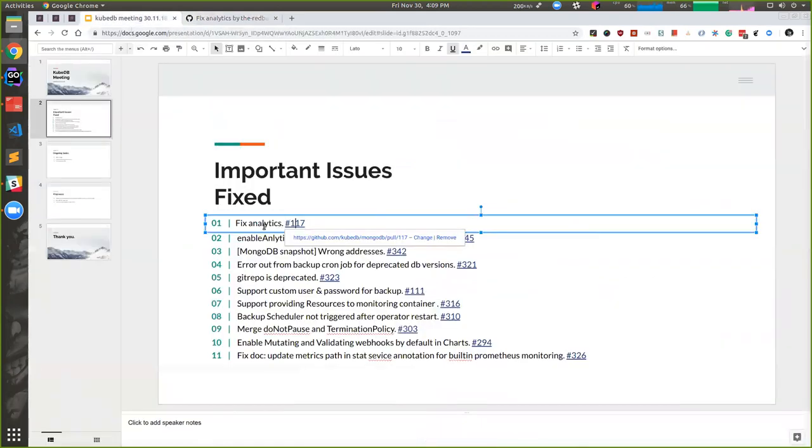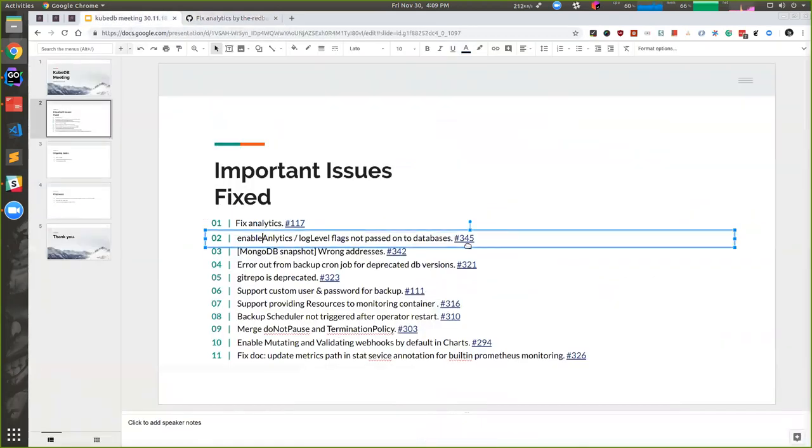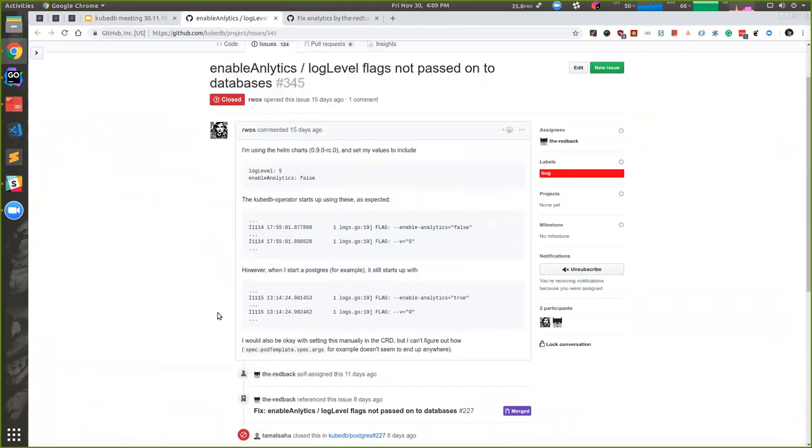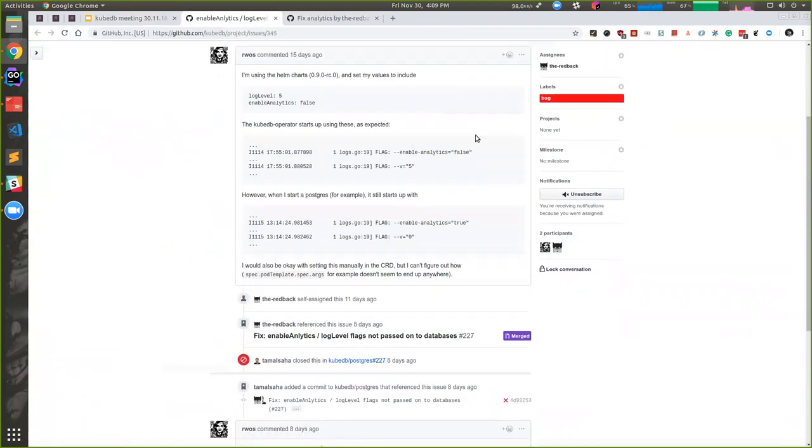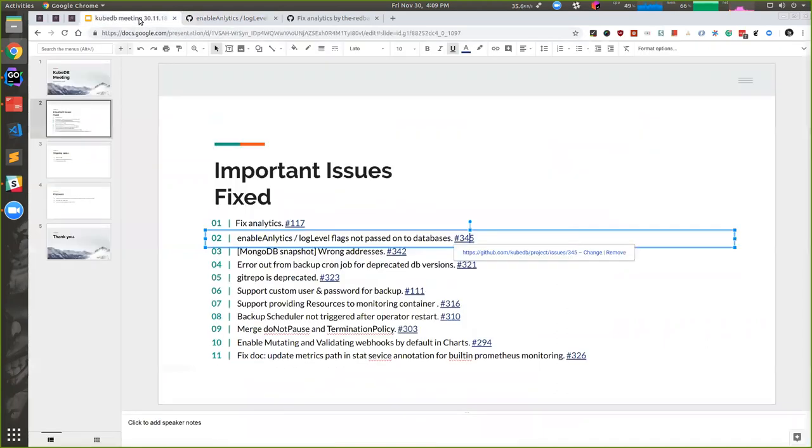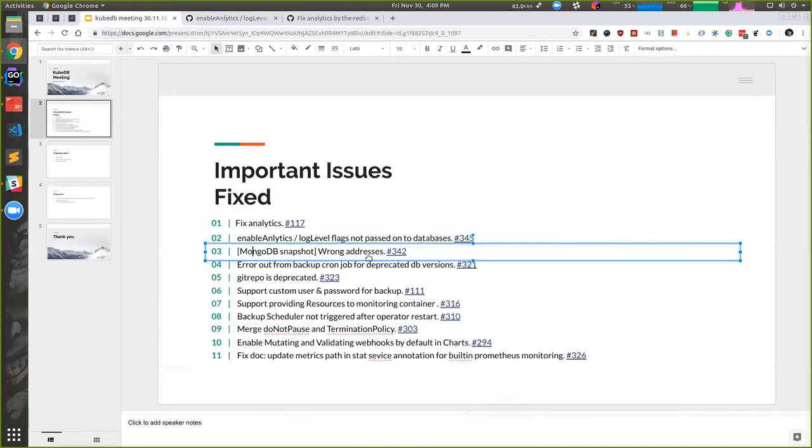And there was another issue with Postgres. We are not passing the enable analytics flag to Postgres databases. So it was always default values, which is true by default. But right now, if user disables analytics or changes the flag, it will be forwarded to Postgres.